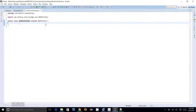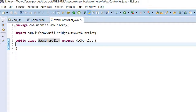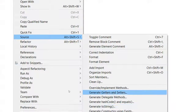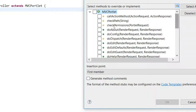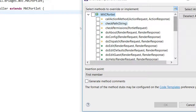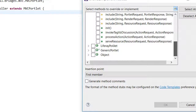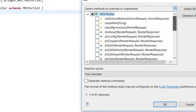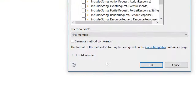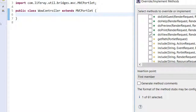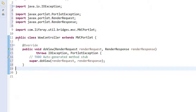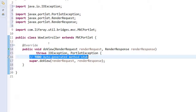Now in Eclipse, if you right-click and go to Source, then select Generate Override or Implement Methods, you can see the MVCPortlet and a lot of methods you can override. The render is actually happening through the doView method — that is the render phase executing from the Liferay MVC framework. Since we haven't overridden doView yet, it executes from the MVCPortlet class itself. Now I have overridden the doView method.